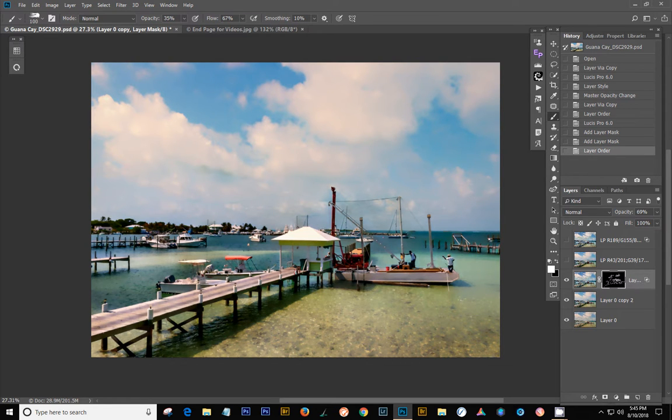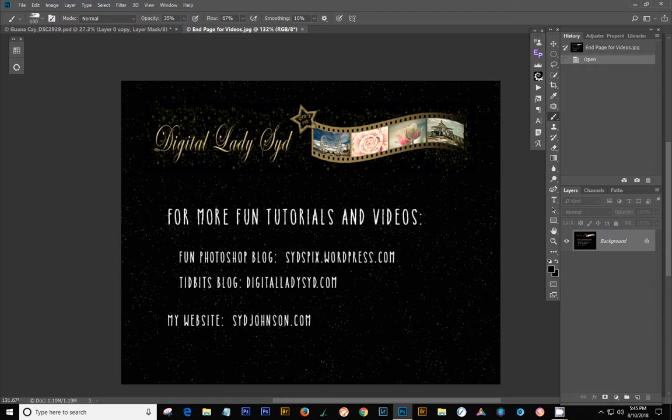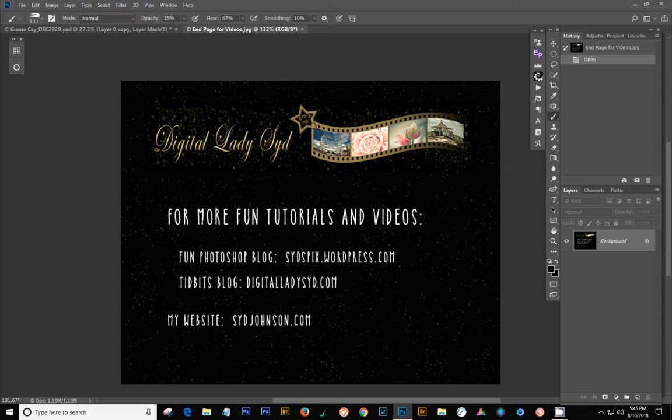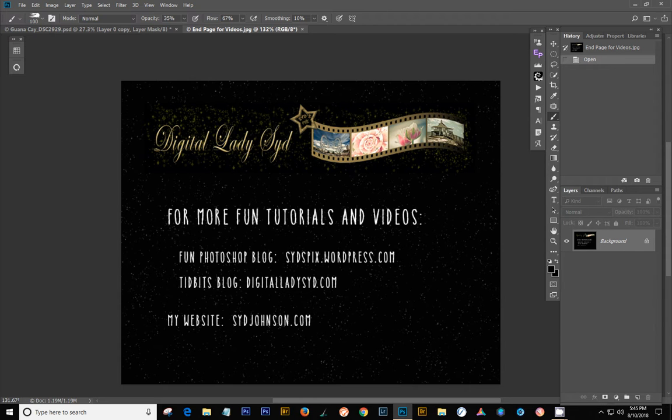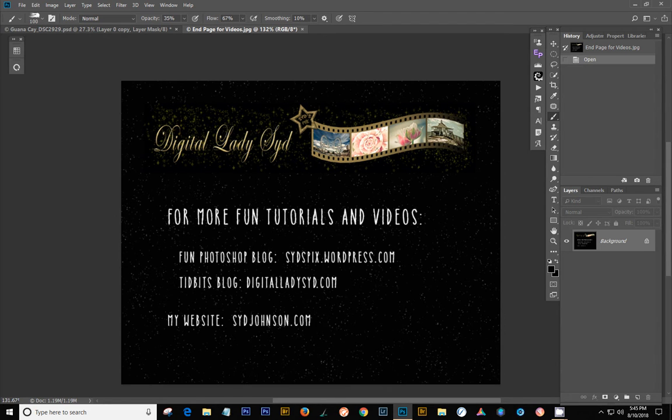So anyway, I hope that helped you out a little bit to let you see what this plugin will actually do. And if you want to hear more from me, you can go to my Fun Photoshop blog, which is where I've written about this actual plugin. And you have the links to the site if you click onto that. It's at sidspix.wordpress.com. And I have a Fun Photoshop blog that I do called Tidbits Blog that's at digitalladysid.com. And my website is sidjohnson.com. So talk to you later. Thanks.